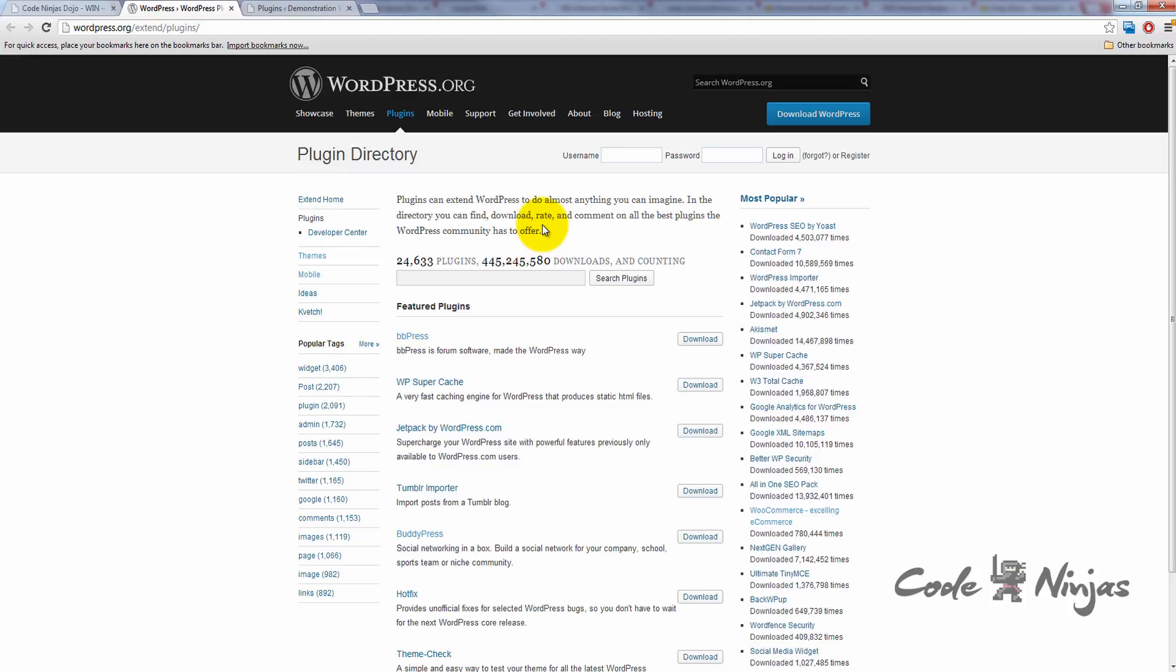Using this page, you can find new plugins either by clicking one of the popular tags, looking through the featured plugins, or by entering in a search. For our purposes, we're looking for our maintenance plugin, so type in maintenance into the search bar.